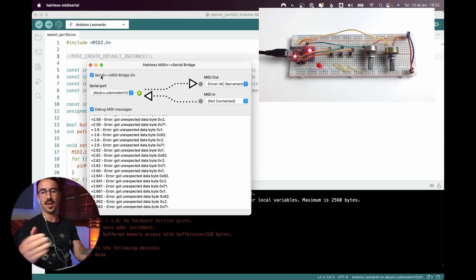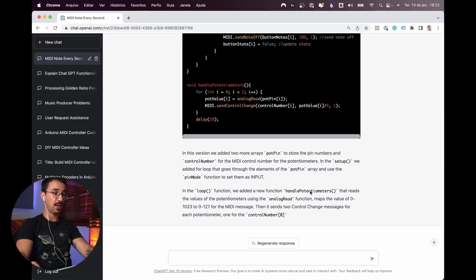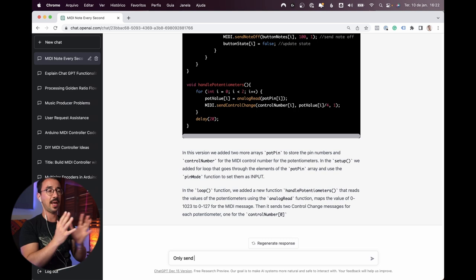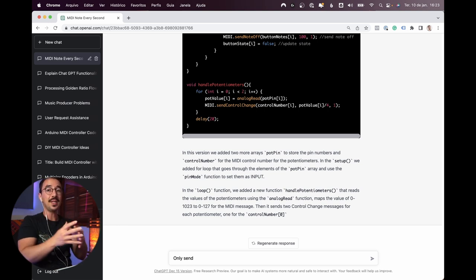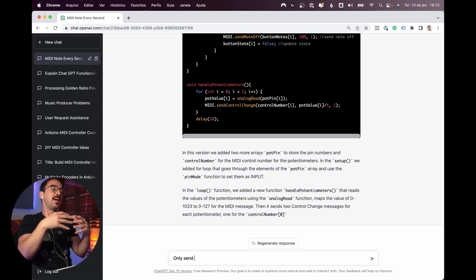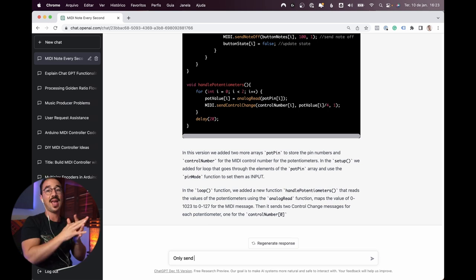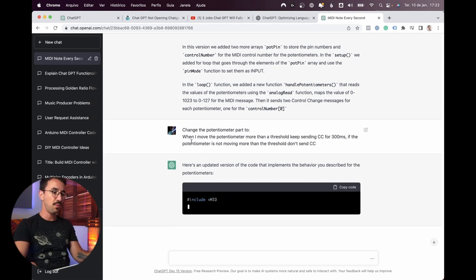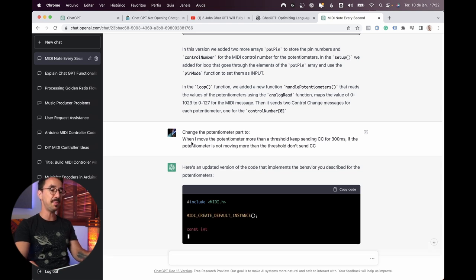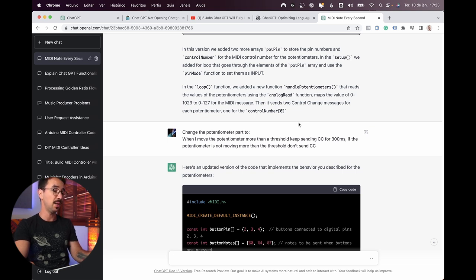It's reading the potentiometer and sending control change every 20 milliseconds — that won't work properly. Sure enough, it gave me an error, probably because it's sending so many messages that Hairless MIDI gets overwhelmed. So let's try something more specific: only send a control change when it's moved more than a certain threshold, and then when it moves, keep sending control change for 300 milliseconds, then stop and only send again when the movement exceeds the threshold again.